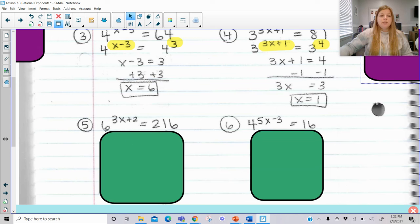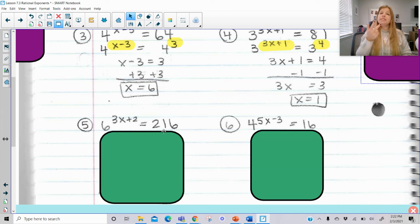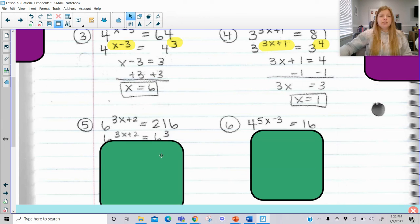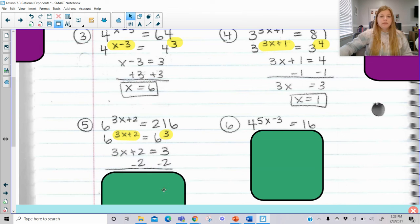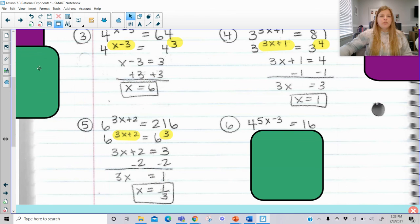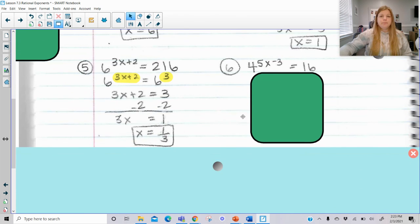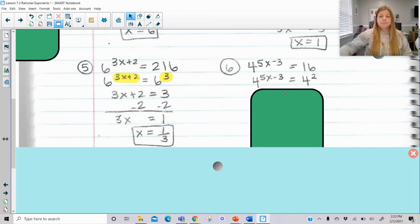Two more problems. 216 may not be in your head, but 6 times 6 is 36, and 36 times 6 is 216, so it's 6 to the 3rd. Once you have like bases, set your exponents equal and we end up getting x equals 1/3. For 4 to the 5x minus 3 equals 16: 16 is just 4 to the 2nd, so we set the exponents equal to each other and solve.